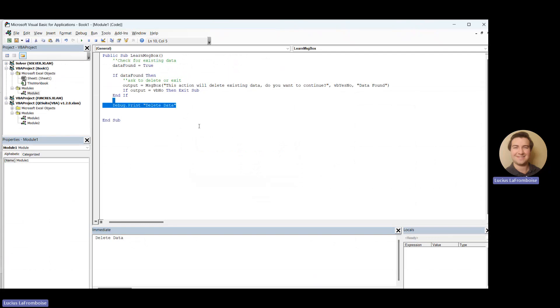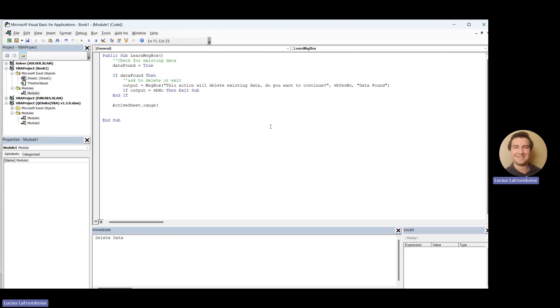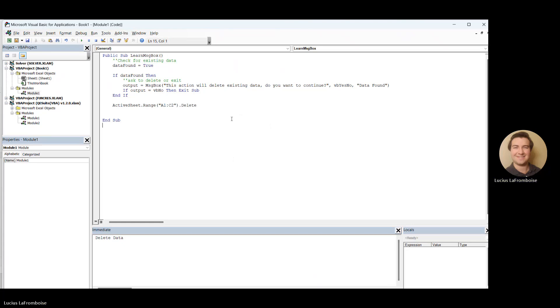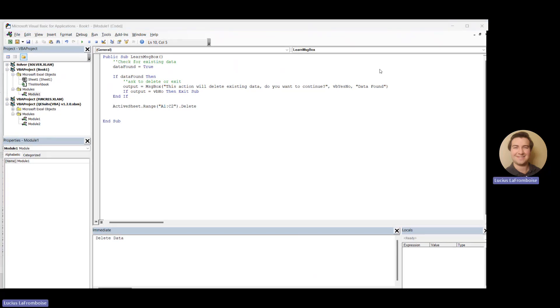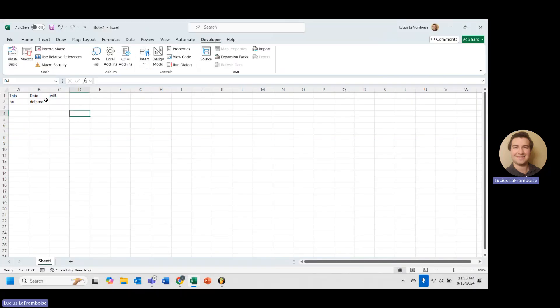And just to show you what that would look like, let's say we do active sheet dot range. And our range for this is A1 to C2. And then we say delete. Right? Okay. Let's go in here and take a look. So A1 to C2.